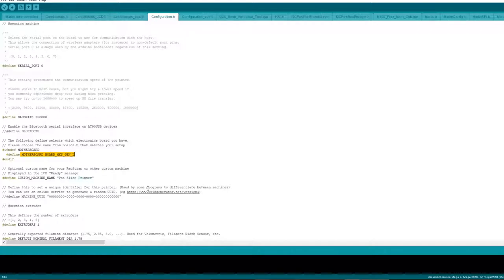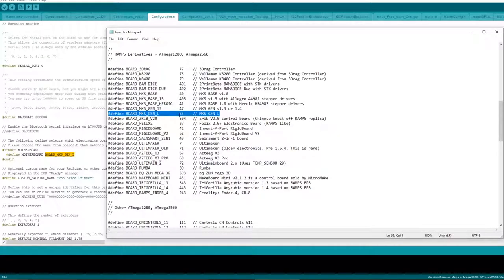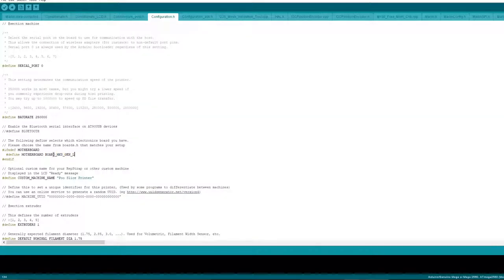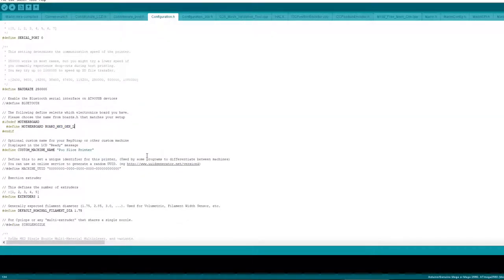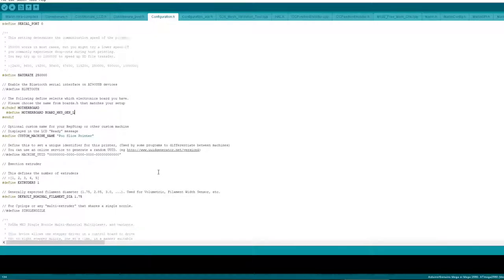You can find this. You can either use this here or you can put the number. The number is 53 so you could put 53 here instead. But this works whichever way you want to do it. Custom machine name, this is on your home screen. I just called it Pooh Slice Printer because I could.